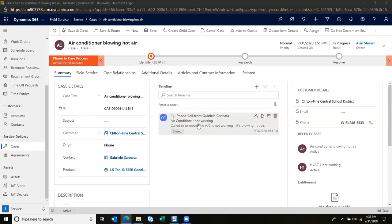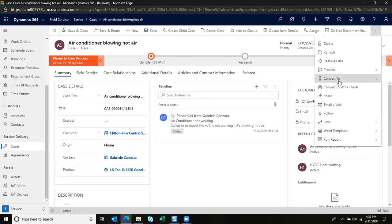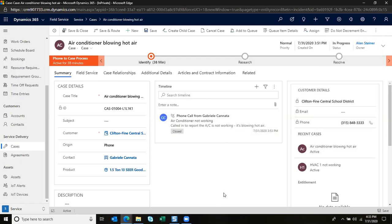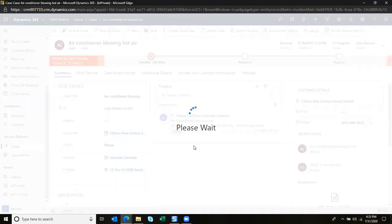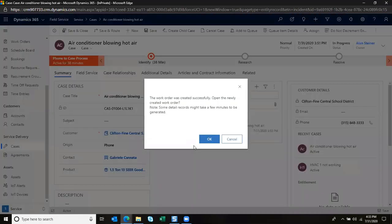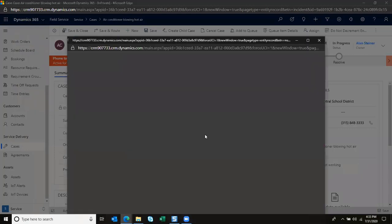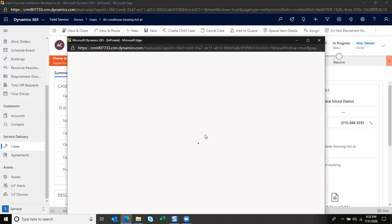Obviously this is something we want to send a technician on site for, so we're going to go ahead and convert this to a work order. Just with a click of a button we can convert it to a work order, and then this will go to my dispatch team to schedule a resource to go on site.